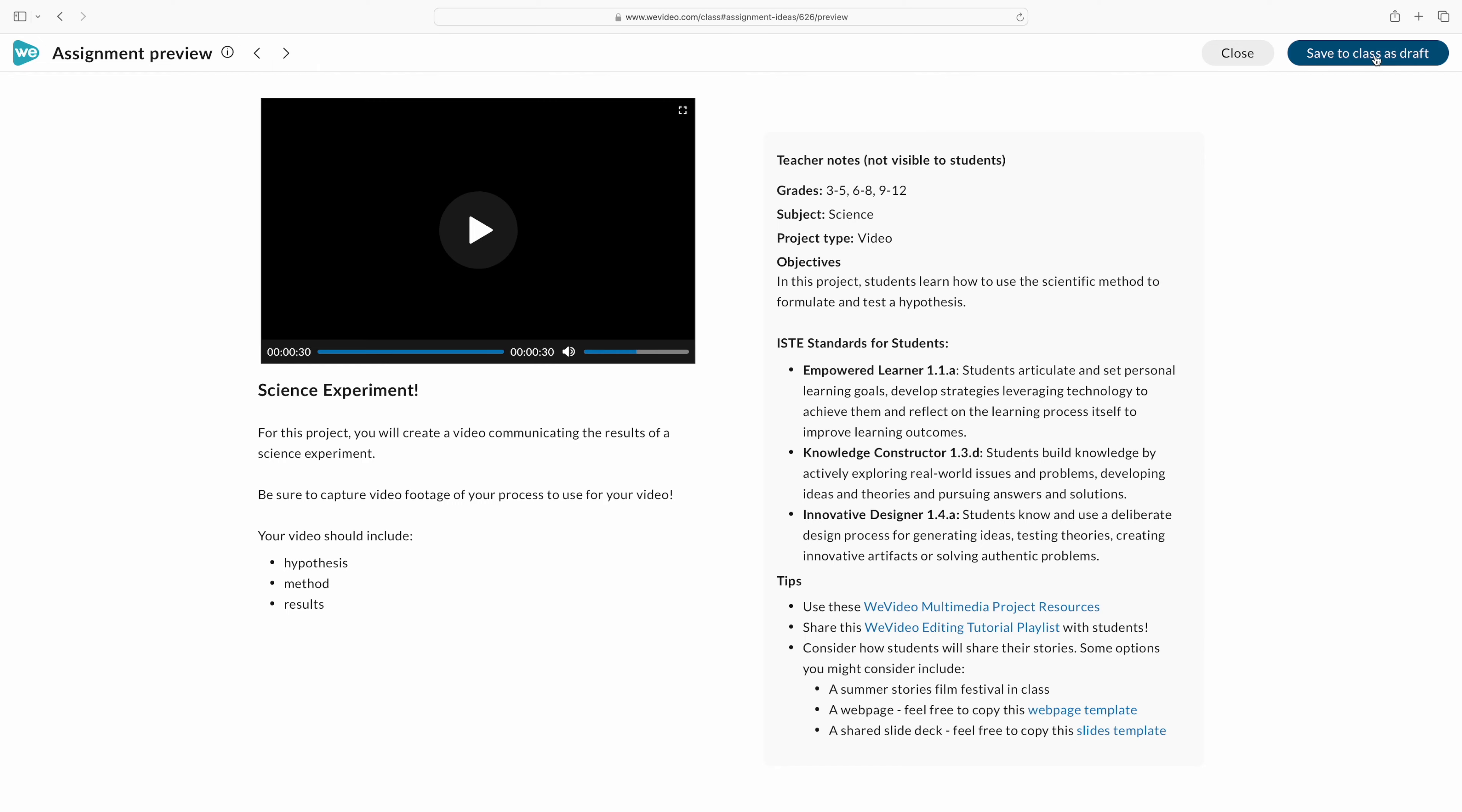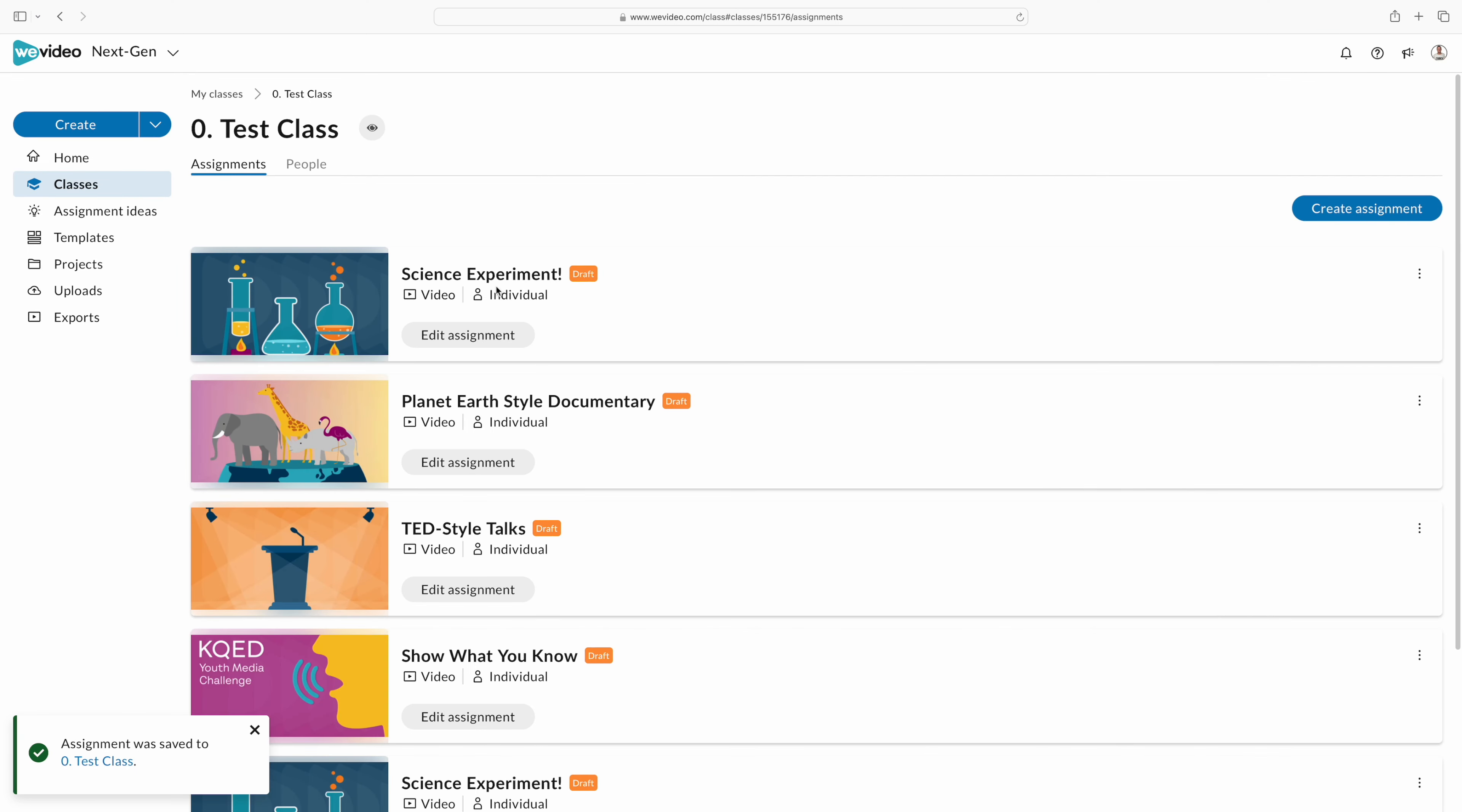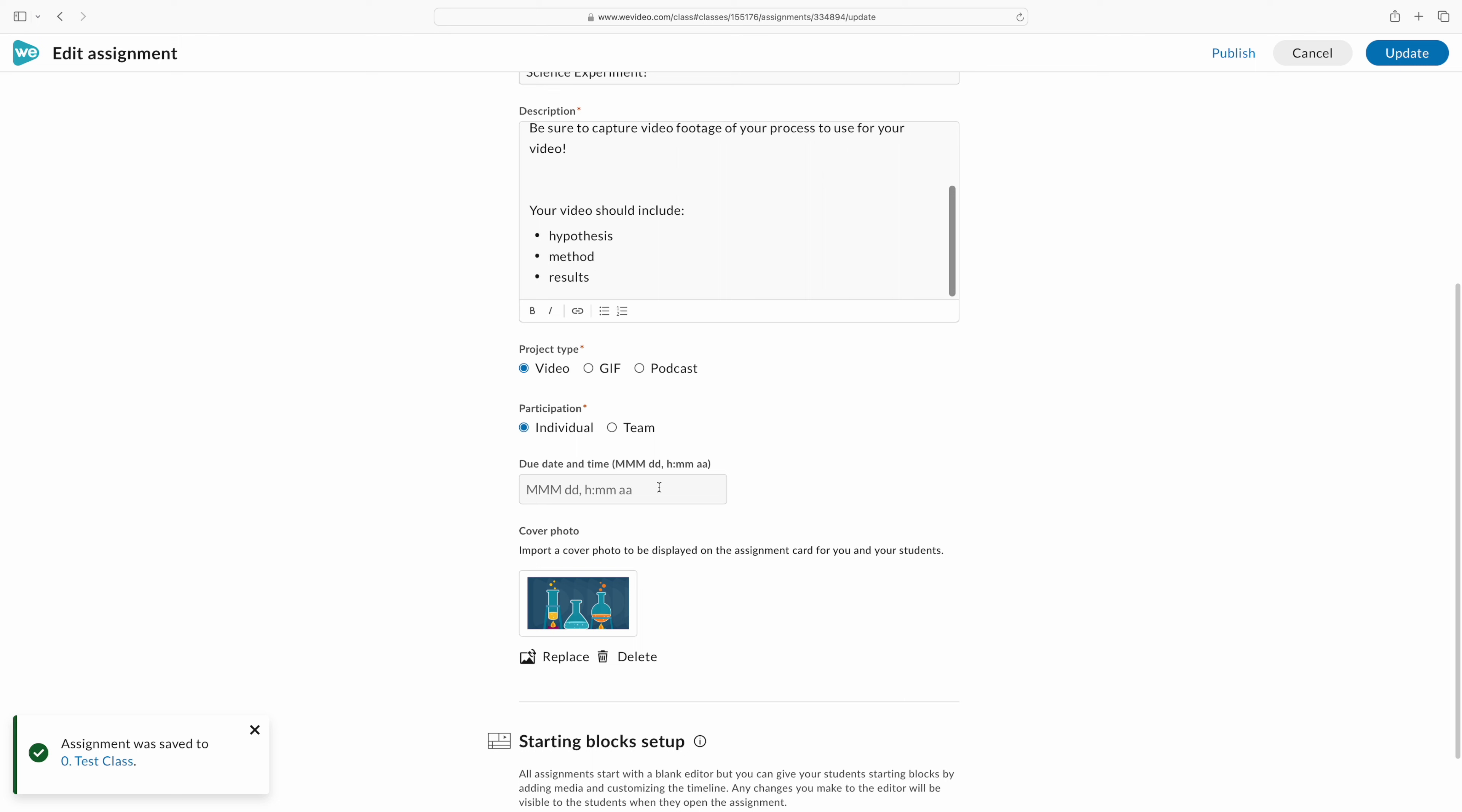In this assignment, you can see that students are going to be sharing the steps of the scientific method throughout their experiment, which is actually where we start in life science at the beginning of the school year. So this is a perfect way to get them to demonstrate that understanding. It's differentiated and it's going to be unique because every student is going to create a different video.